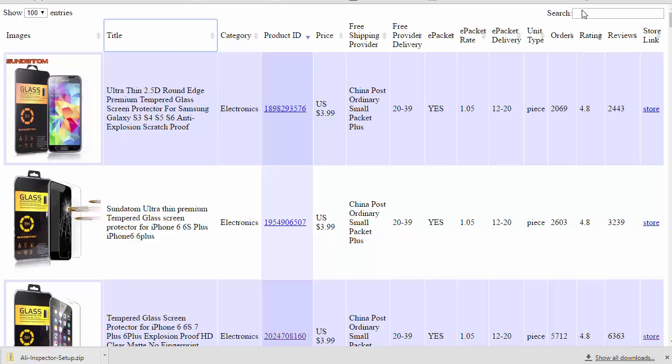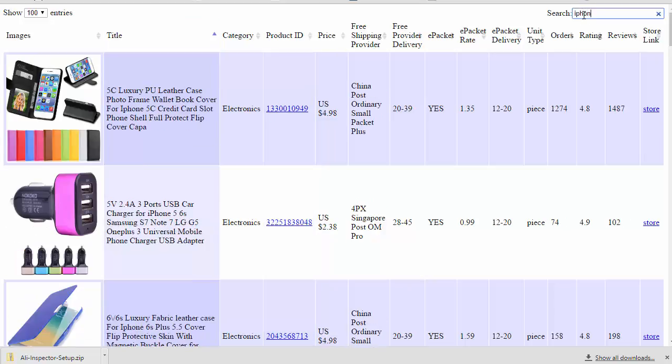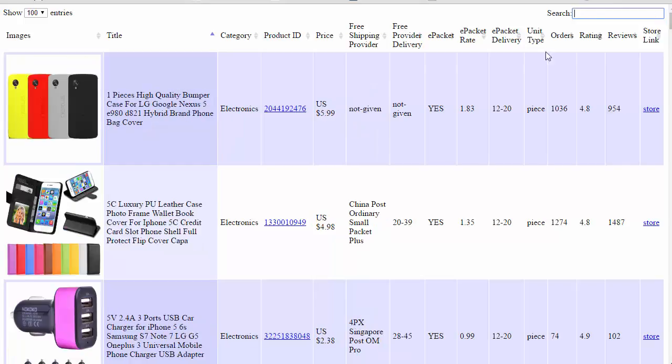And you can also do an instant search in here as well. So let's see, you just type in iPhone and it will instantly return the items that have iPhone in it. And it searches all the columns. So that's a cool little feature to have.